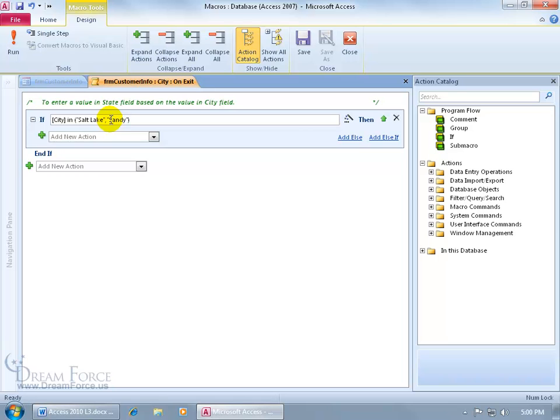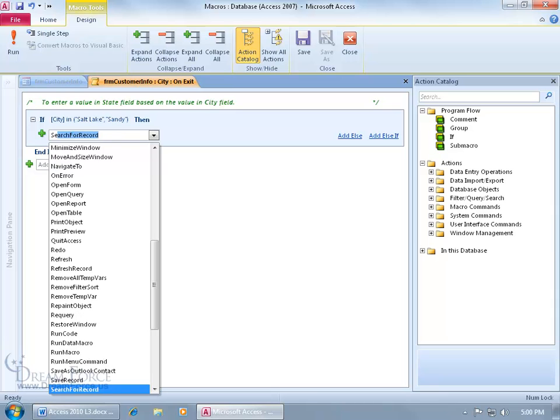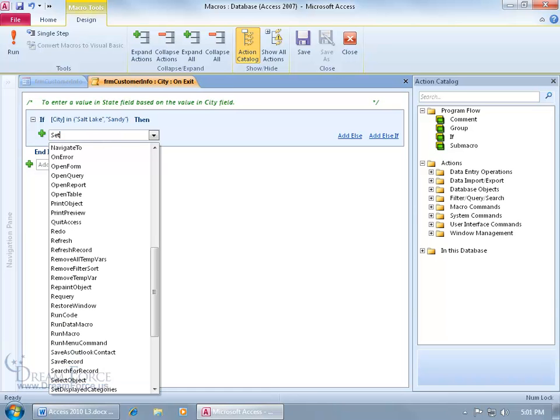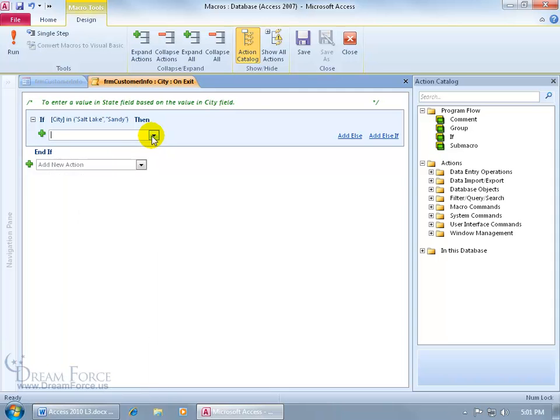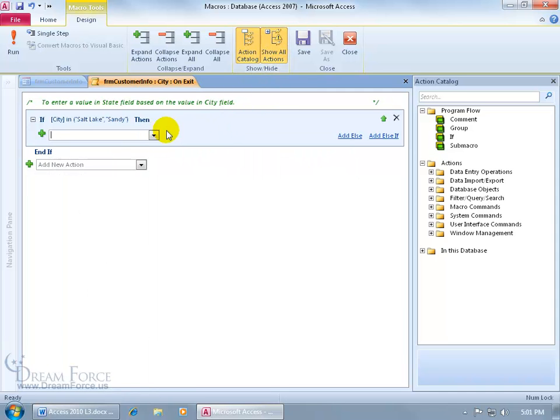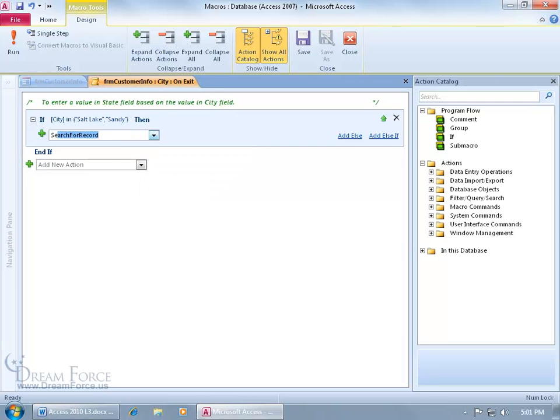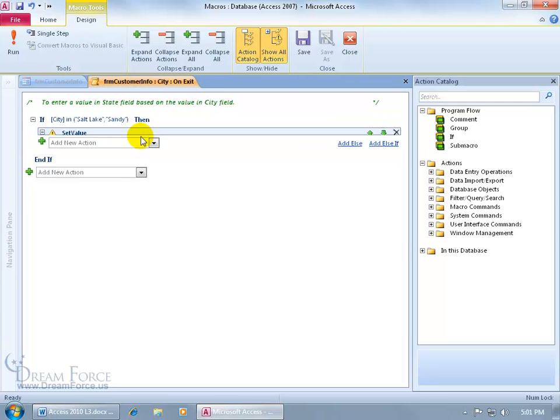Then we want to add a new action. Click on the drop down arrow, let's type in S-E-T-V, it's not bringing it up. The reason why is because we're not showing all actions. Click on that to show all actions, let's type in again, S-E-T-V, there we go, set value.